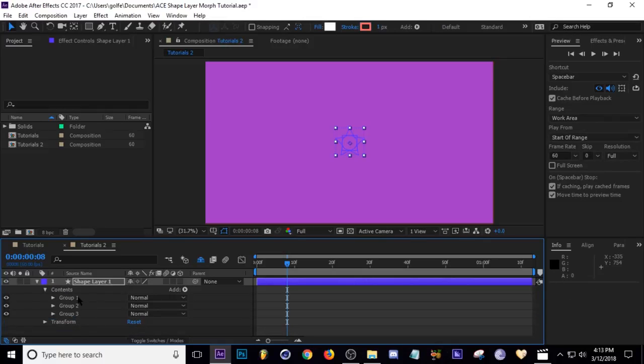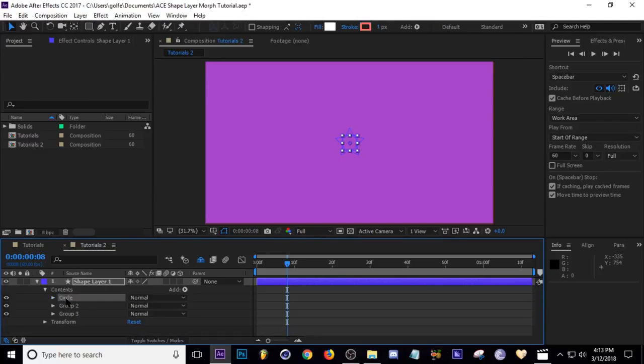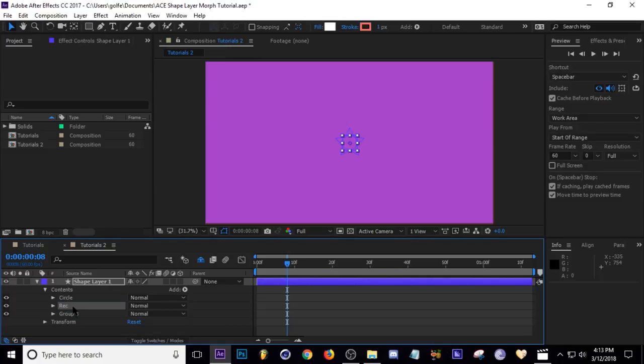I'm going to name those accordingly. So this is our circle, I believe, yes. So I'm going to name it Circle, then Rectangle, and I'm going to make it a triangle so I'm going to call it Triangle.